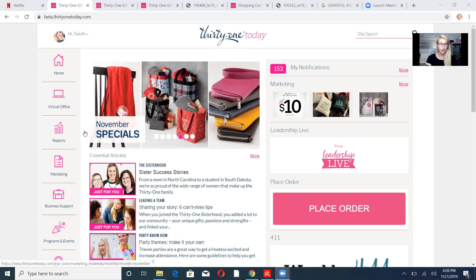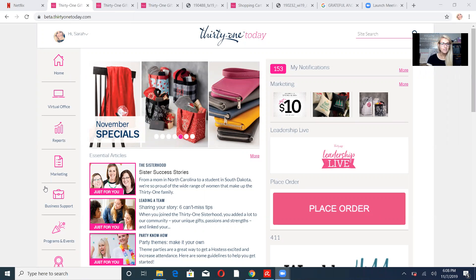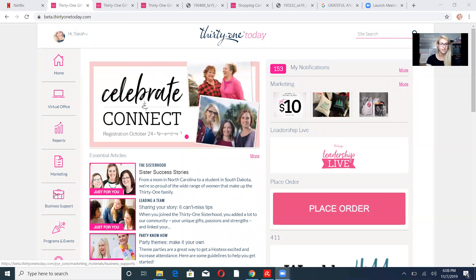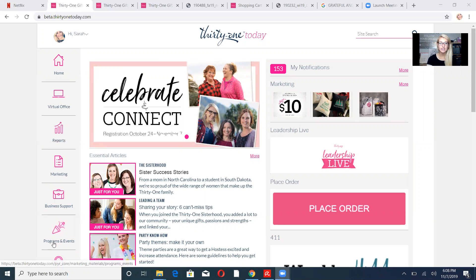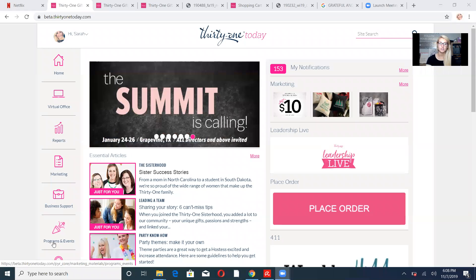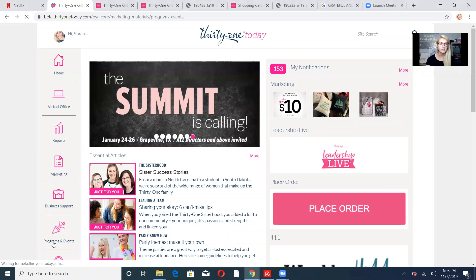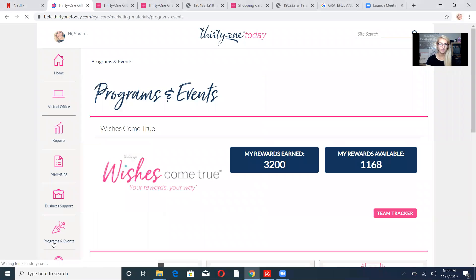So we're going to go and find our Celebrate and Connect meeting. All along here are these little tools for you to get more information from. Celebrate and Connect is an event, so we're going to click on Programs and Events. We're going to let that load.